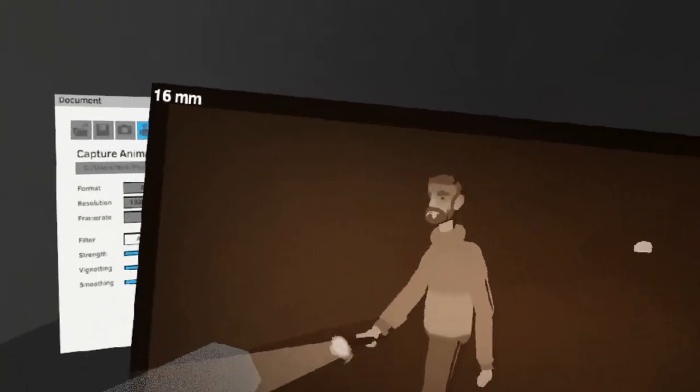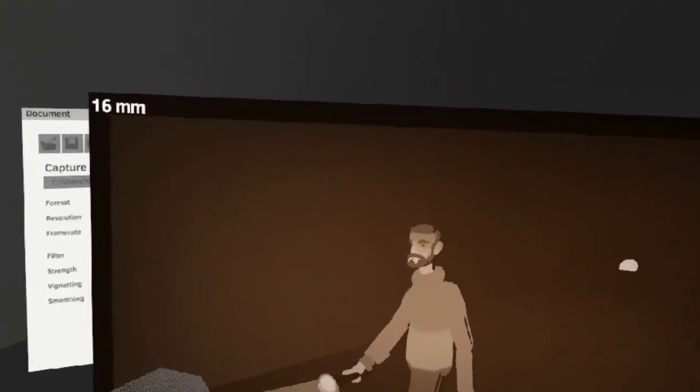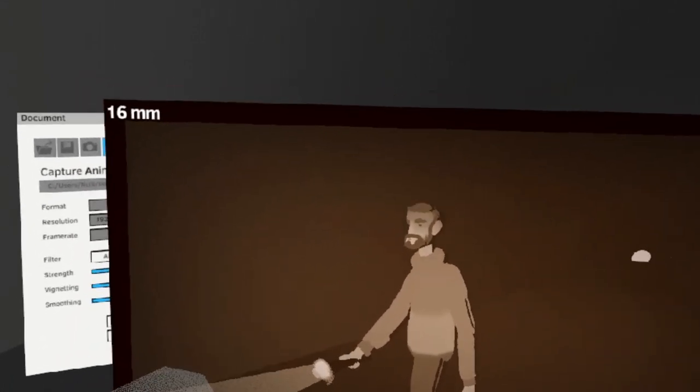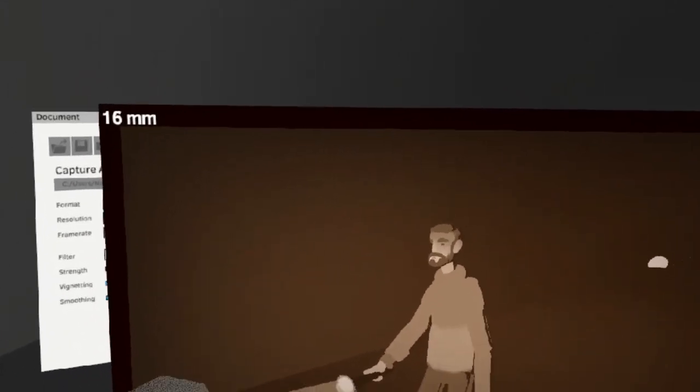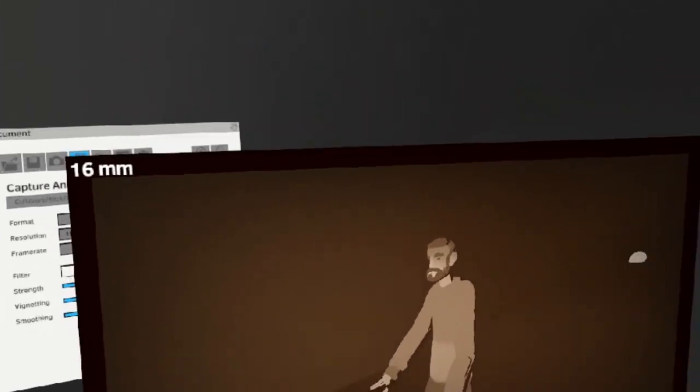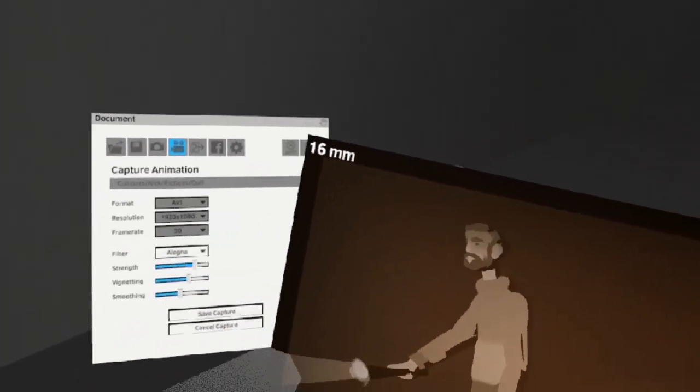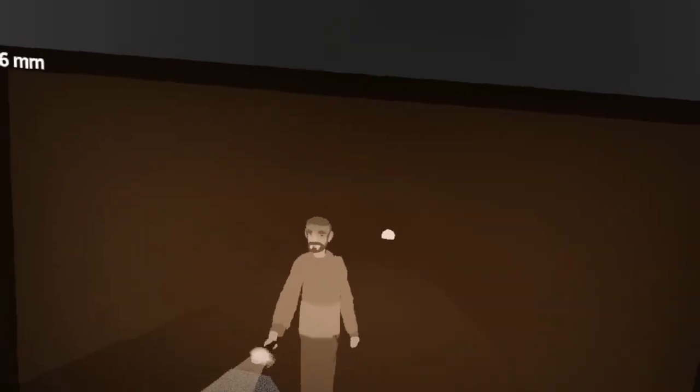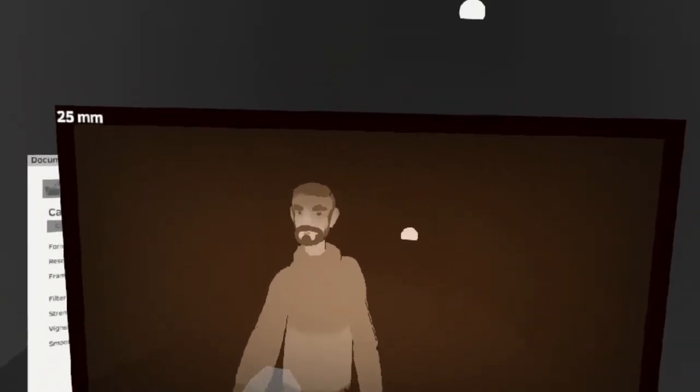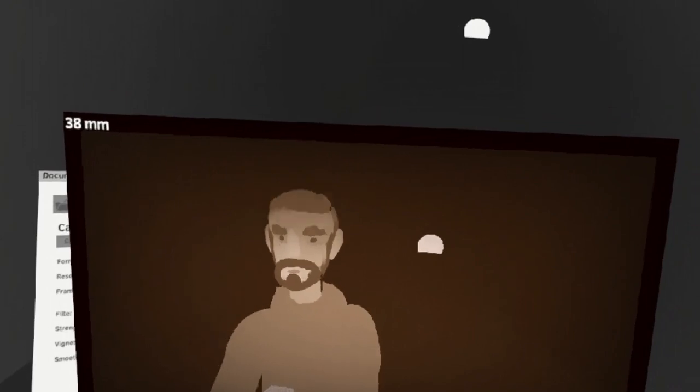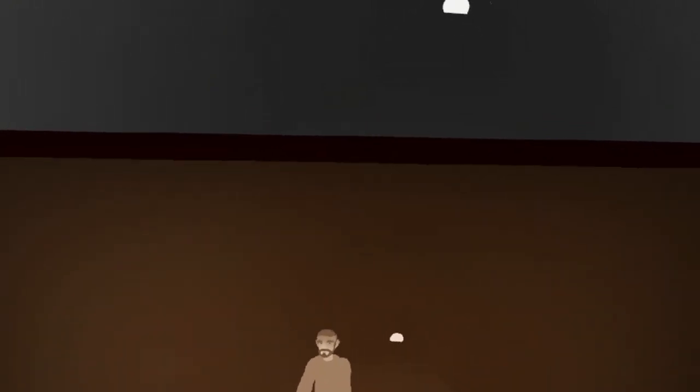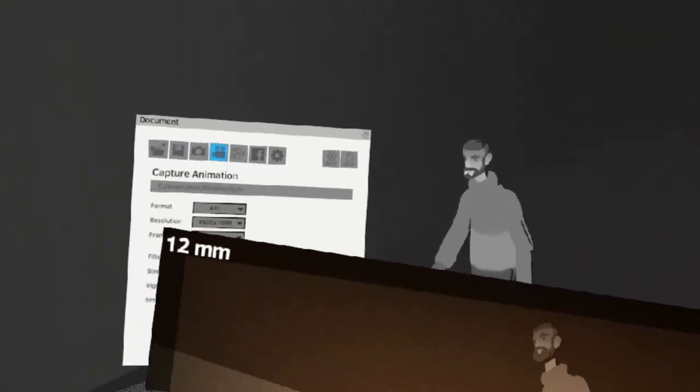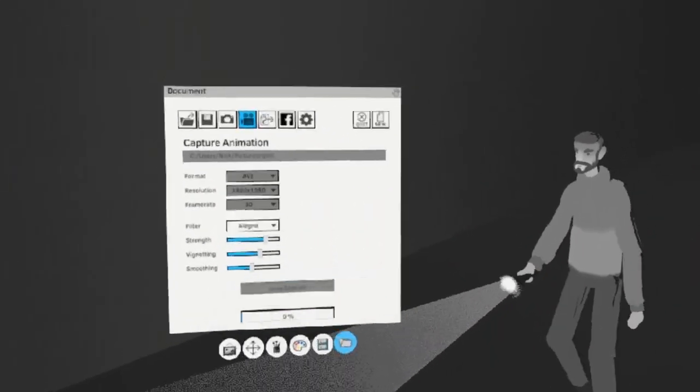To start the capture, simply push the right trigger on your right controller. And you can push play on your left controller to start your animation. You can adjust the focal length while you're recording to get some interesting effects. When you're happy with your animation, hit save capture.